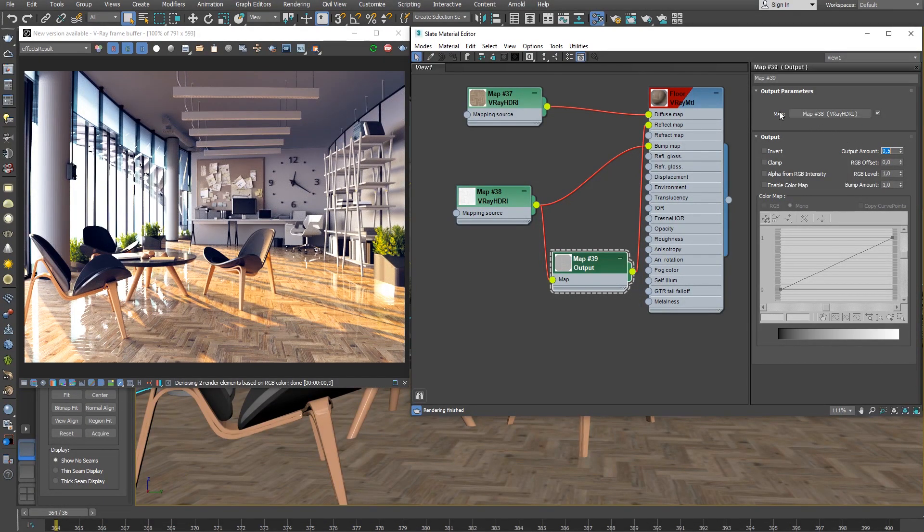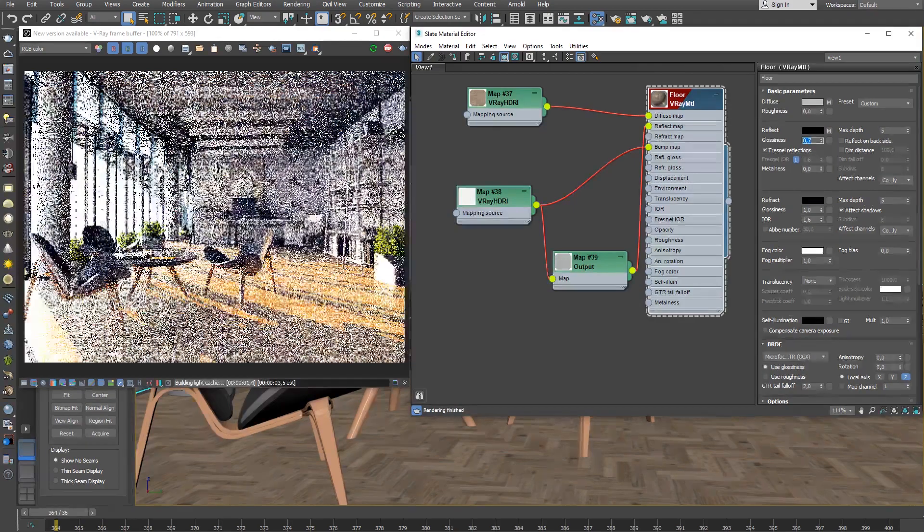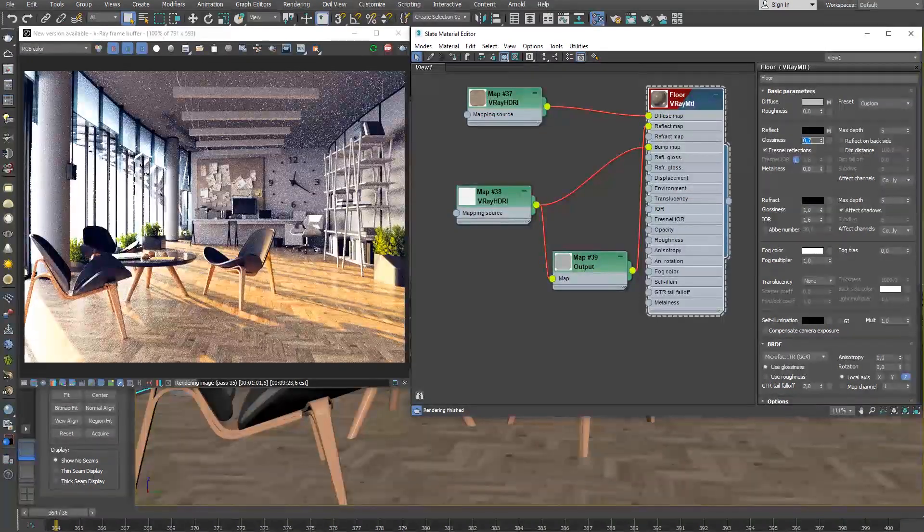Next, in the V-Ray material parameters, set the reflection glossiness to about 0.7 to reduce the wet floor effect.